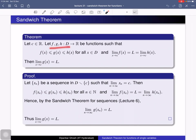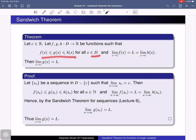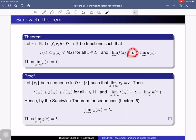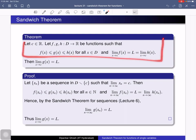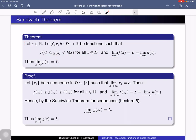Next, we state the sandwich theorem for functions. Consider three functions f, g, and h, all from domain D to R, and let c be some point. Suppose f(x) ≤ g(x) ≤ h(x) for all x in D. Suppose the limits of f(x) and h(x) both exist at x = c and both equal L. Then the theorem says that the limit of g(x) at x = c also exists and equals L. This follows from the sandwich theorem for sequences of real numbers discussed in lecture 6.